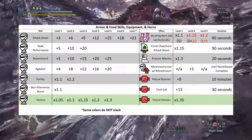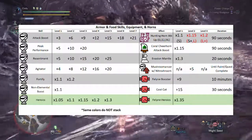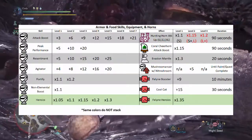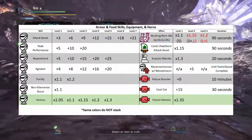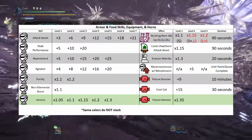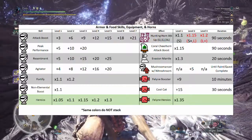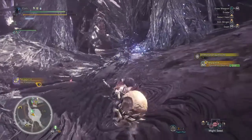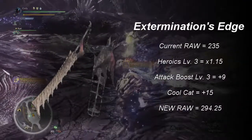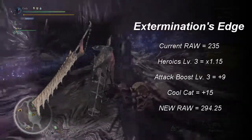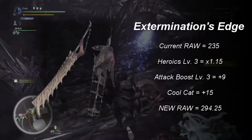Also, the evasion mantle gives you a 30% increase, which is pretty big. For the hunting horn attack up buffs — small, large, and extra large — for level 1 and level 2, the black coloring is for the small buff. So if you have a hunting horn that gives you attack up small, using it the first time will give you 1.1x, and using it the second time will give you 1.15x. The red is for the large, so if you have a hunting horn with large by default, the first time gives you 1.15x and the second time gives you 1.2x or 20% extra damage. So, if we had attack boost level 3, heroics level 3, and cool cat active, we would first multiply 235 by 1.15 for heroics to get 270.25, before adding +9 for attack boost level 3 and another +15 for cool cat, which brings our new raw up to 294.25.